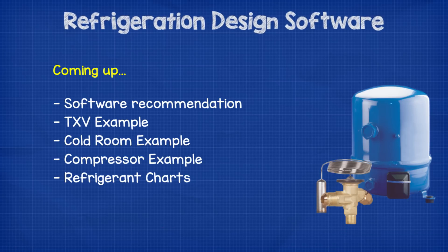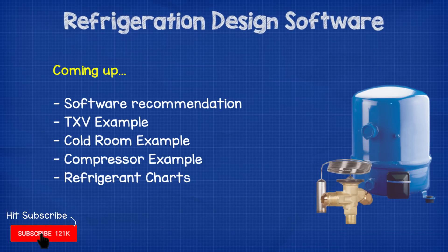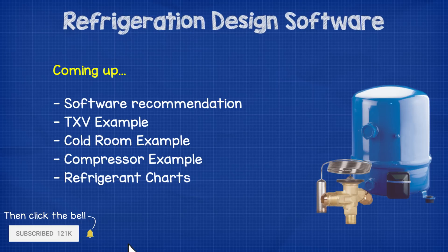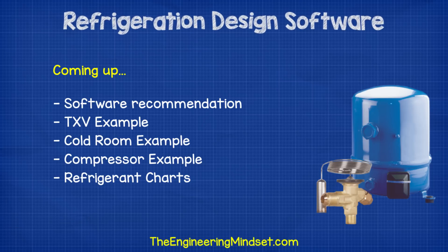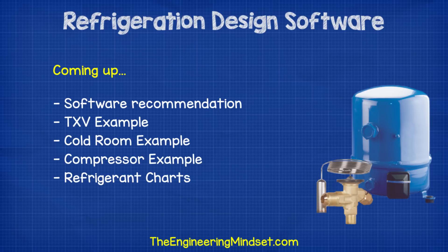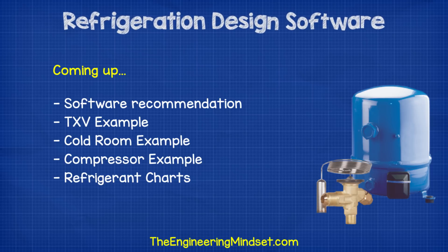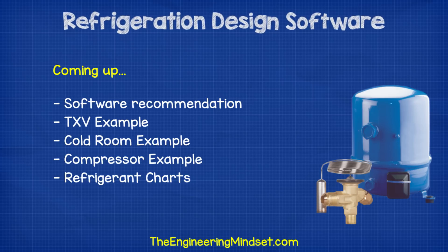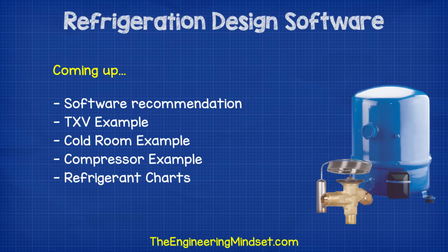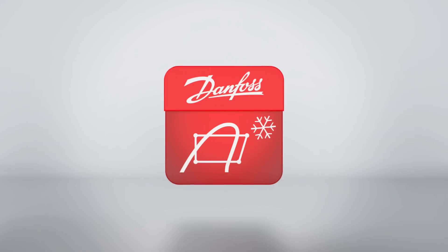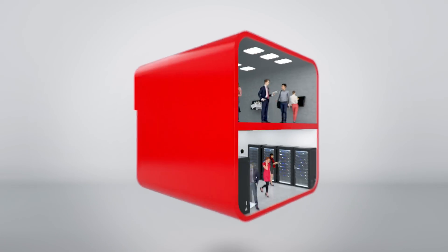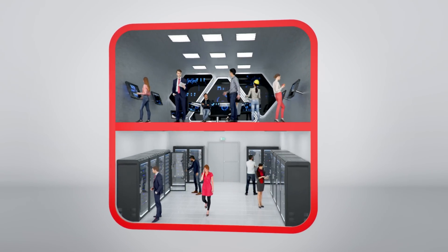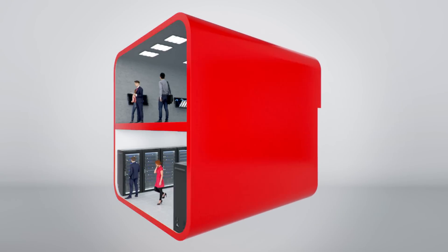Hey there guys, Paul here from TheEngineeringMindset.com. In this video we're going to be looking at some refrigeration design software. Now this video is aimed at the HVAC and refrigeration engineers we have that follow the channel as well as mechanical and industrial engineering students. This video is for some awesome and free refrigeration design software which I'm going to personally recommend to you called CoolSelector 2 which is made by Danfoss who have kindly sponsored this video. You can download this for free from the Danfoss website.